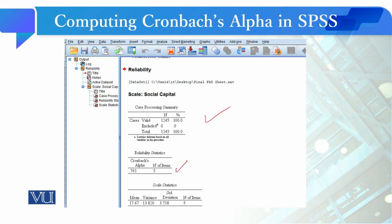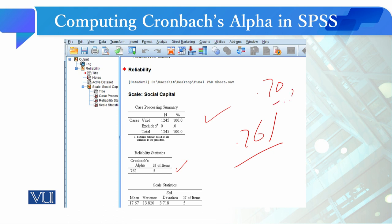Five items के लिए जो reliability compute होके आई है — Cronbach Alpha का जो value compute होके आया है वो 0.761 है। हमने पढ़ा था कि अगर value 0.70 और 0.80 के दरमयान हो तो यह reliable consider होती है और acceptable है। तो यह result show कर रहा है कि आपका scale reliable scale है।